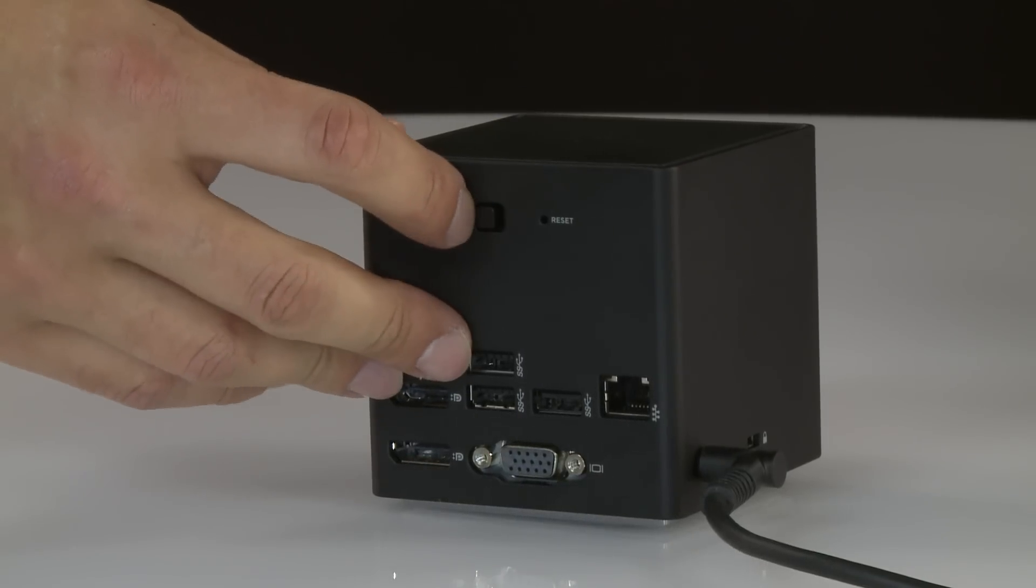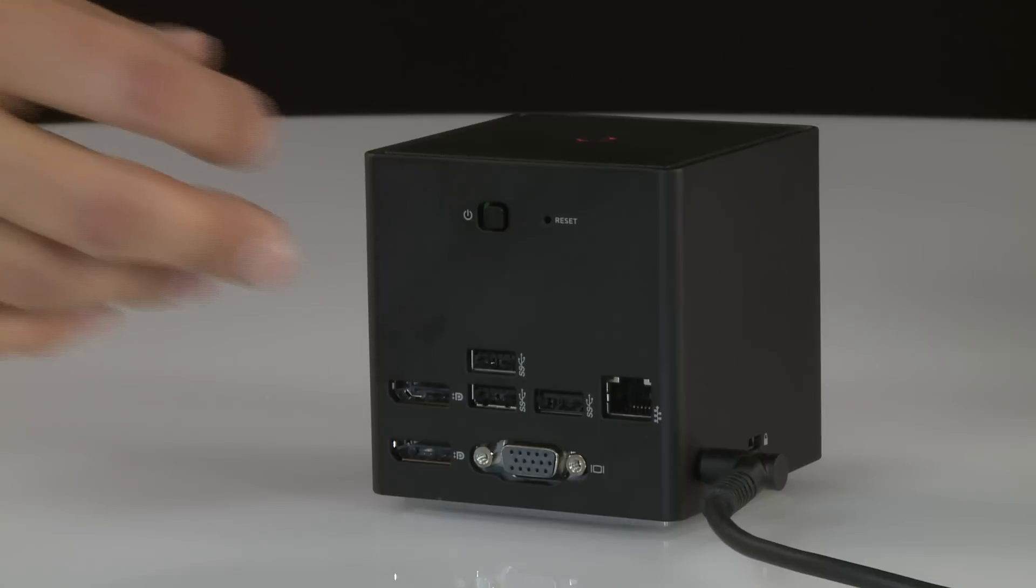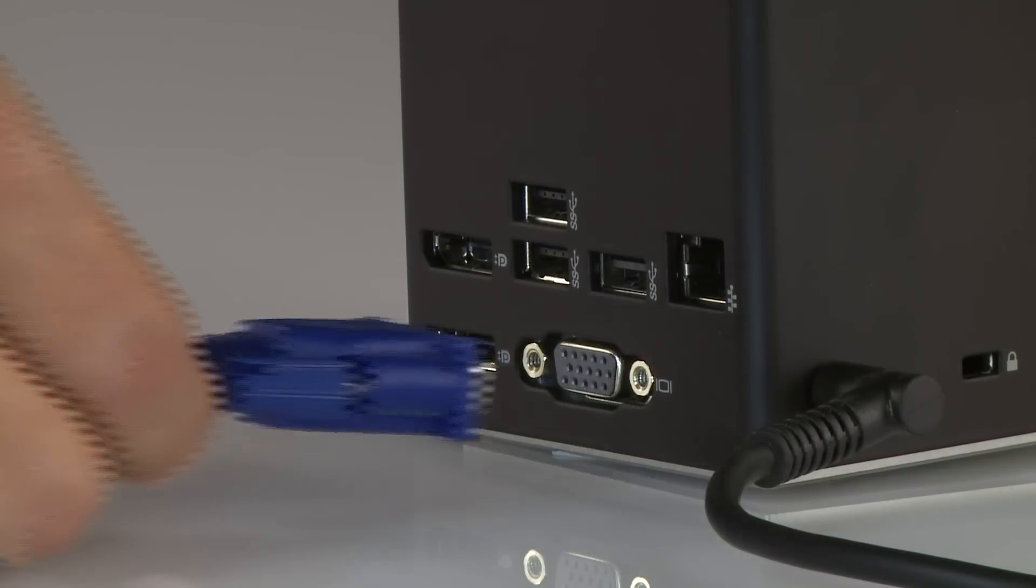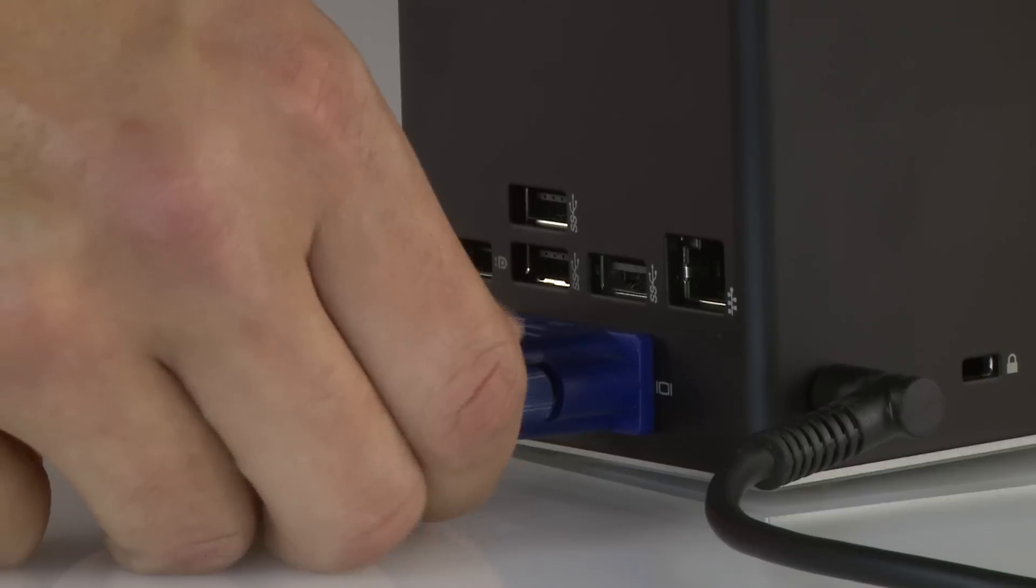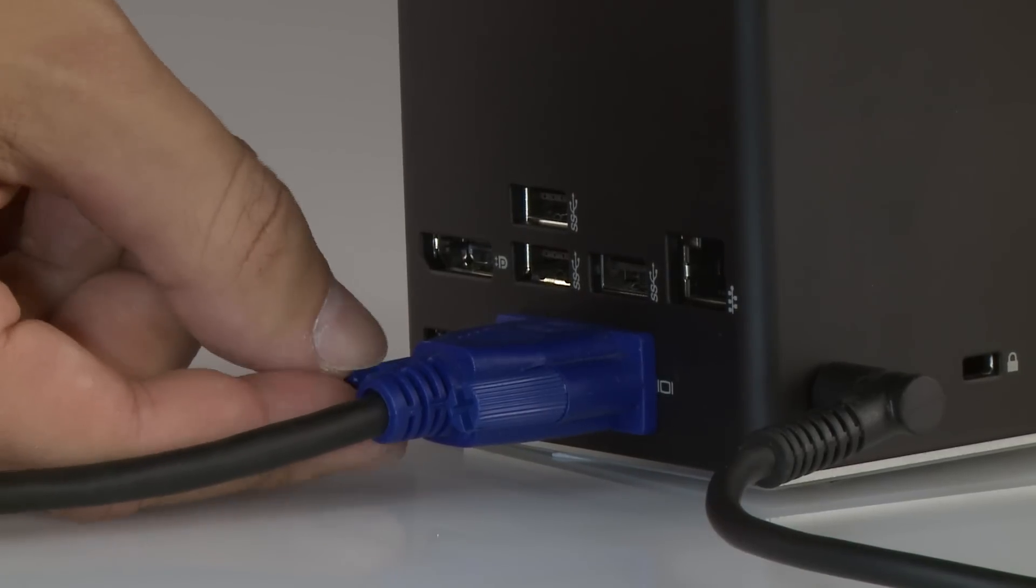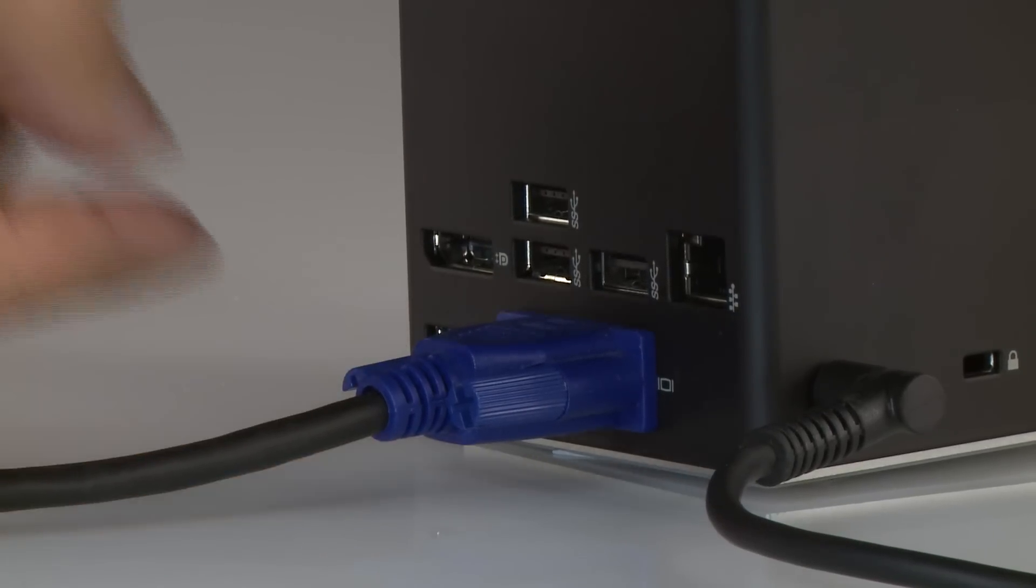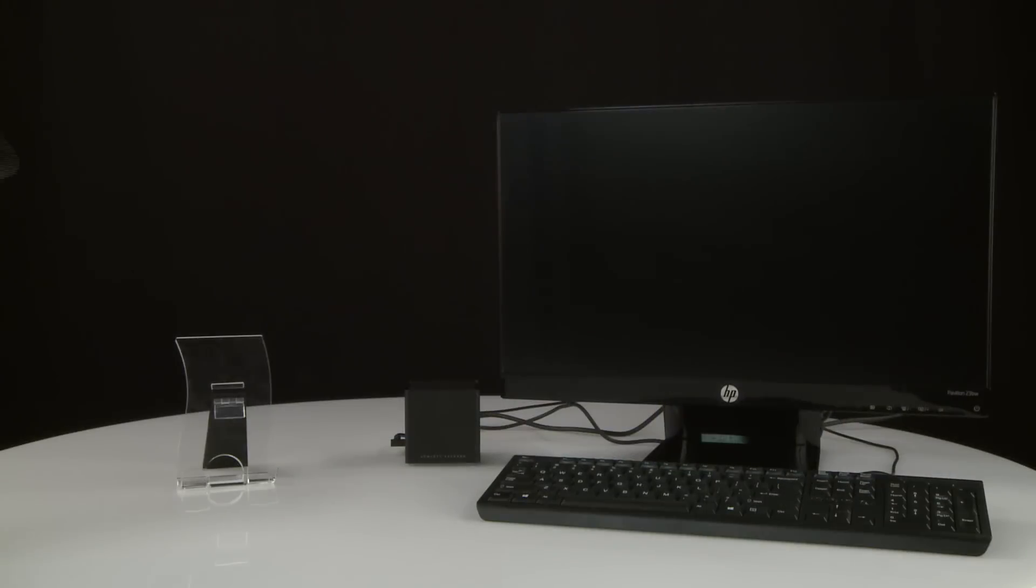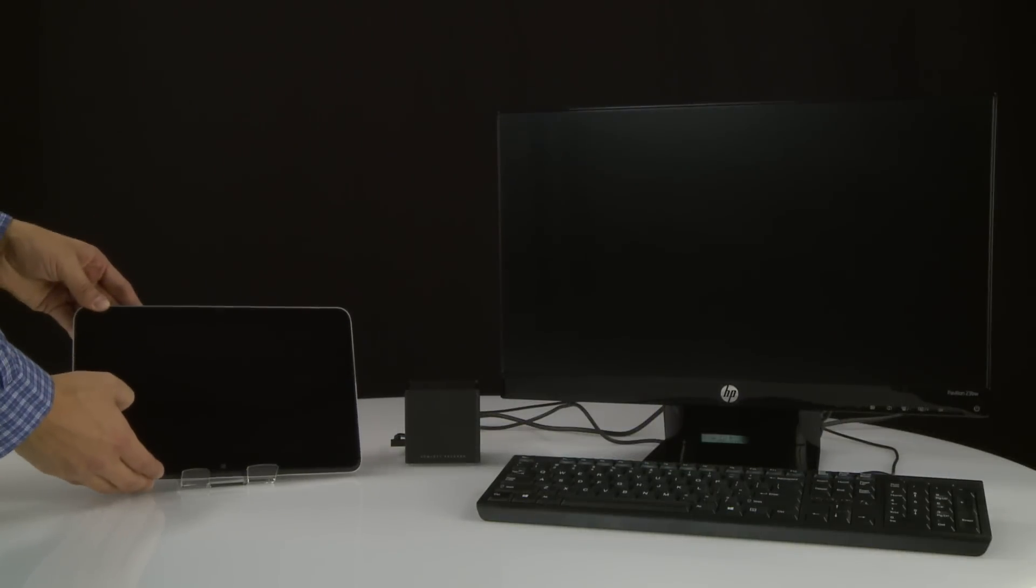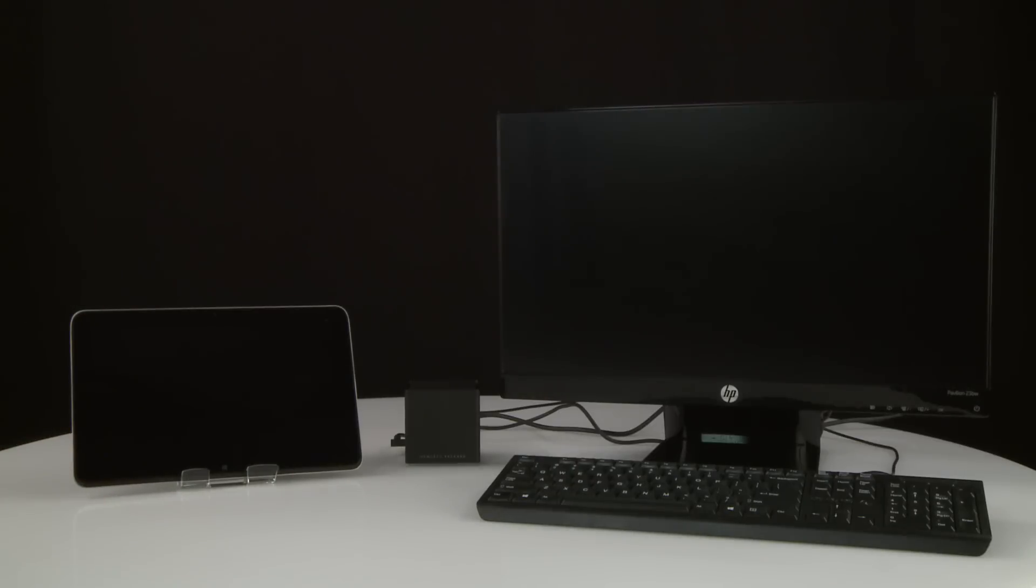Turn on the dock. Connect the external monitor to the correct port on the wireless dock. Place the tablet within 4 feet of the wireless dock, and make sure that there are no objects between the wireless dock and the tablet.